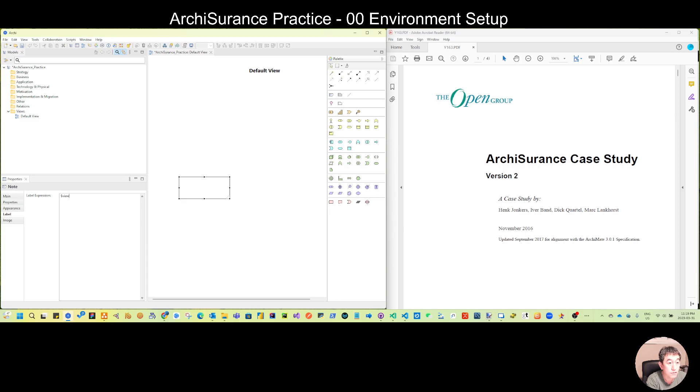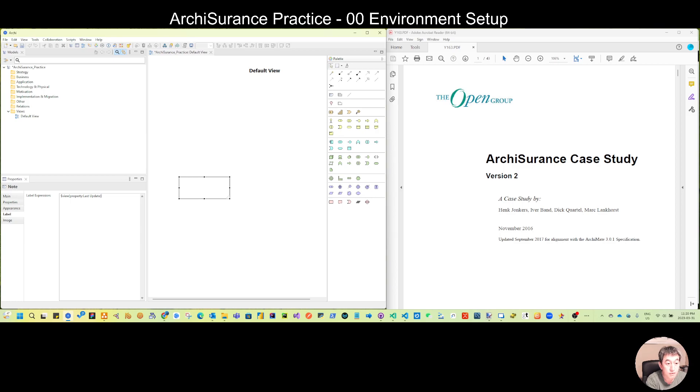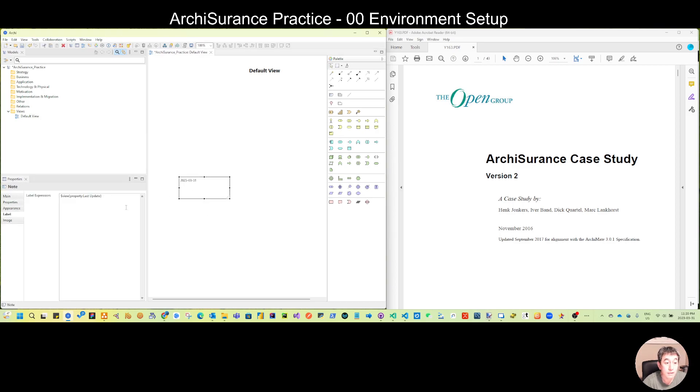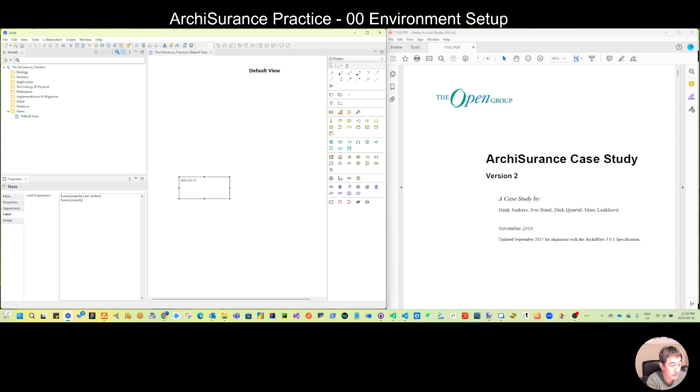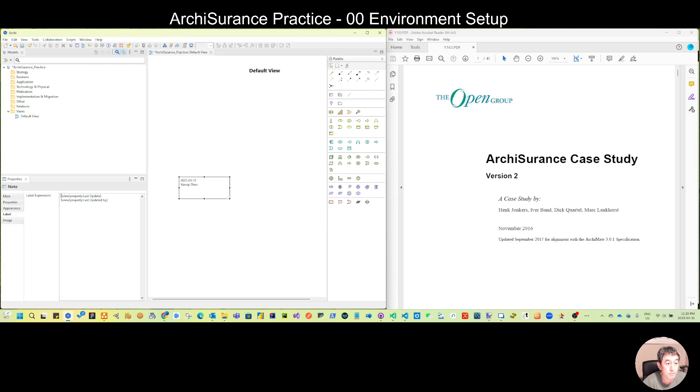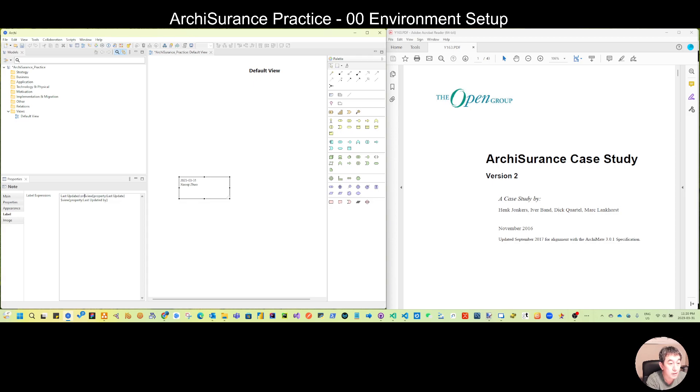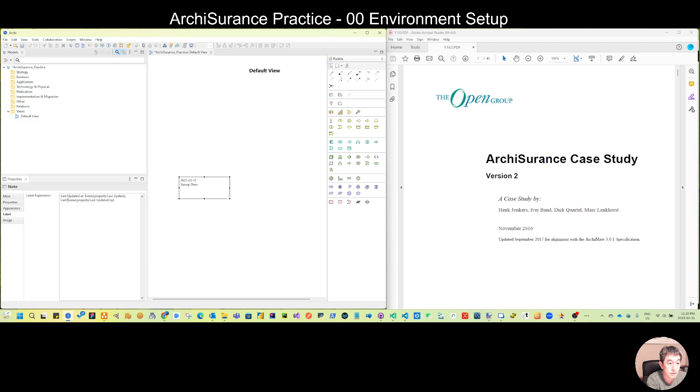Last update, this should come from the date as expected. And then dollar view property last updated by, so my name should be coming. Let's polish this a little. You can see last updated on or at, give a comma, and last updated by.